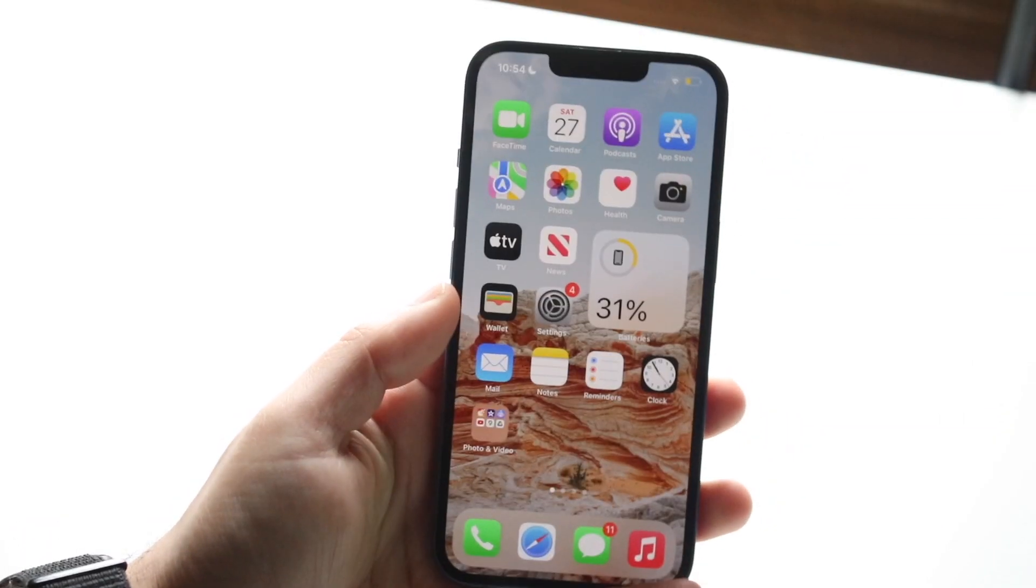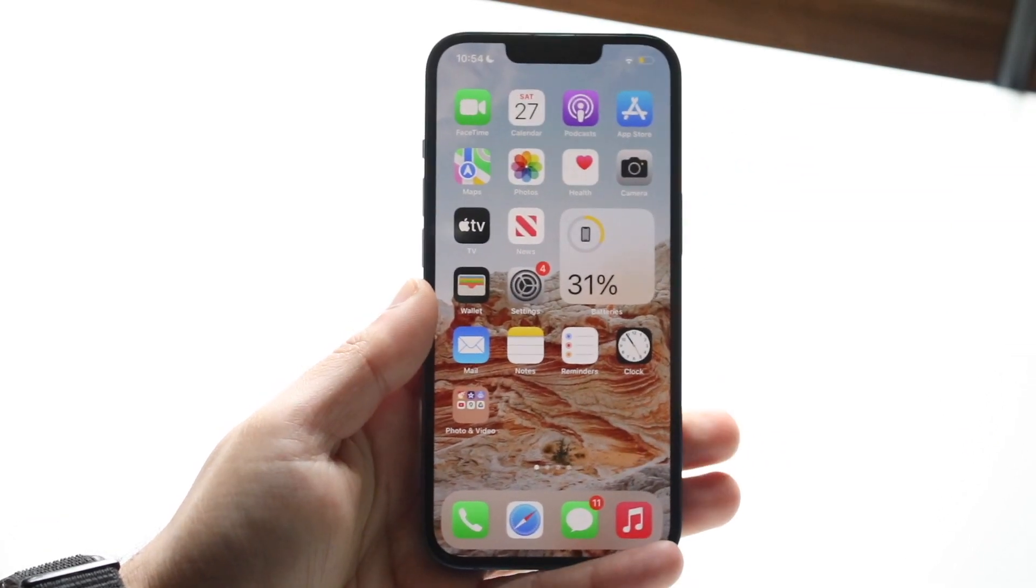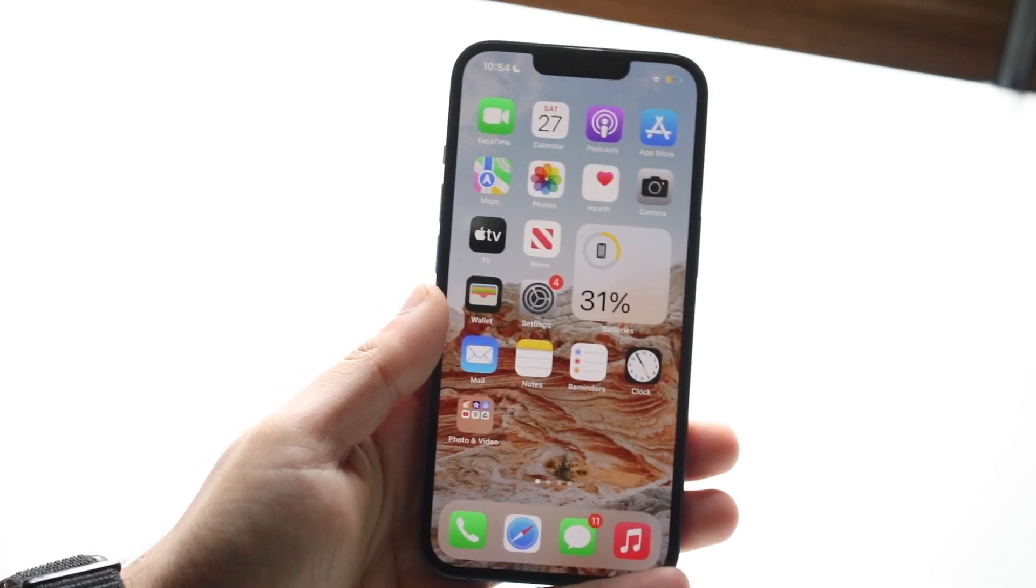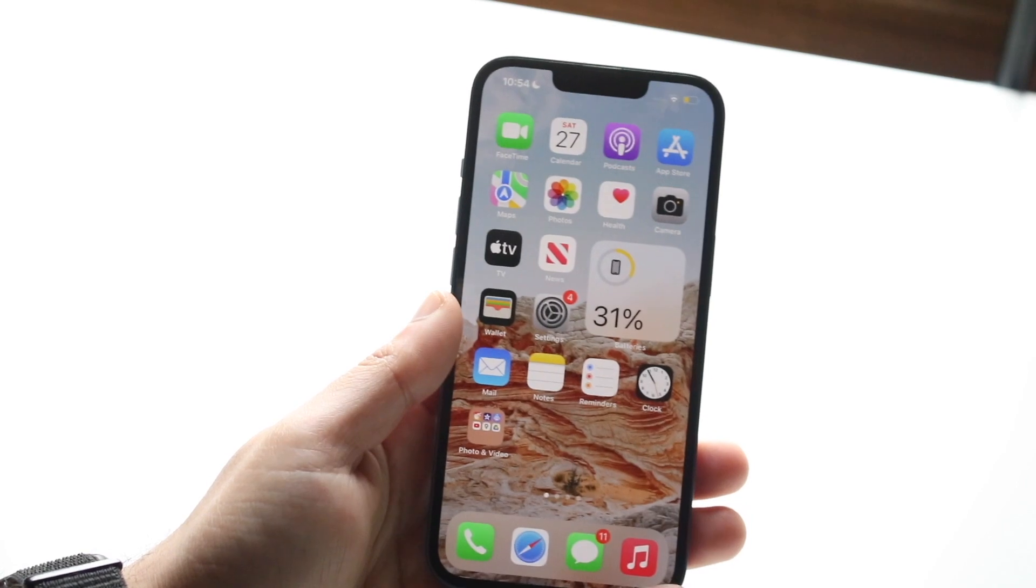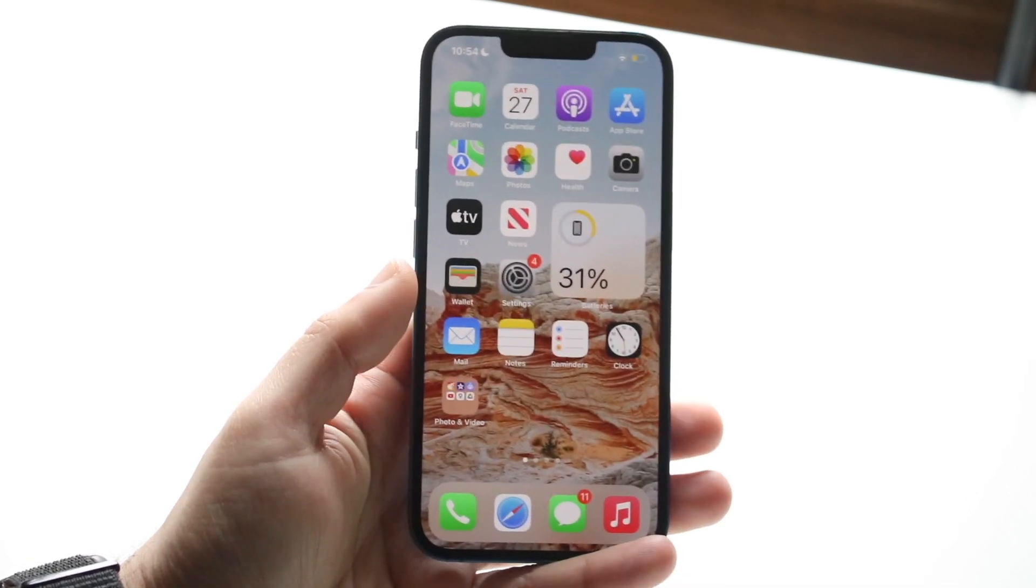Welcome back, everyone. I'll show you exactly how to convert a photo to a PDF on any iPhone out there. It's a very easy process.